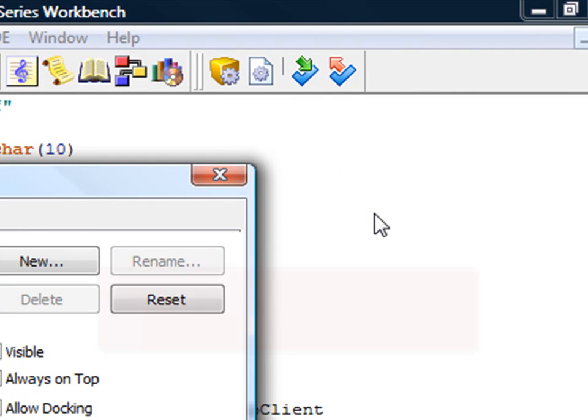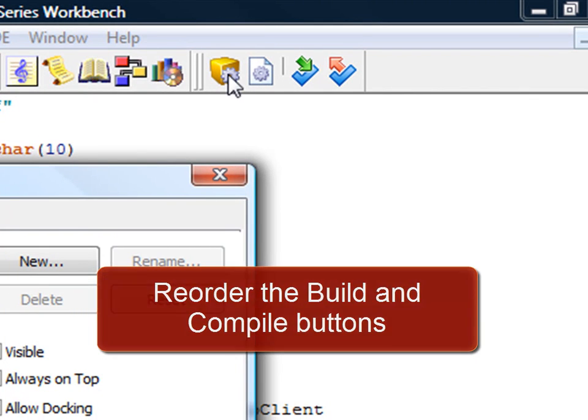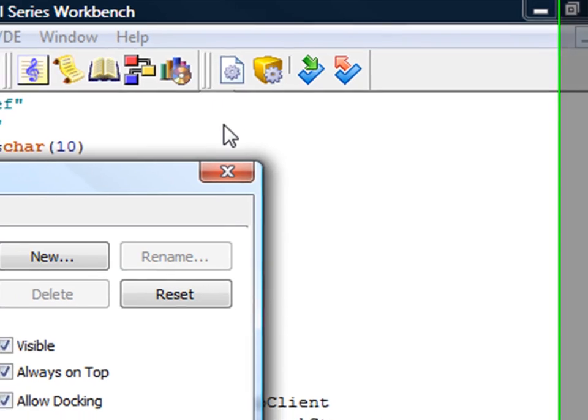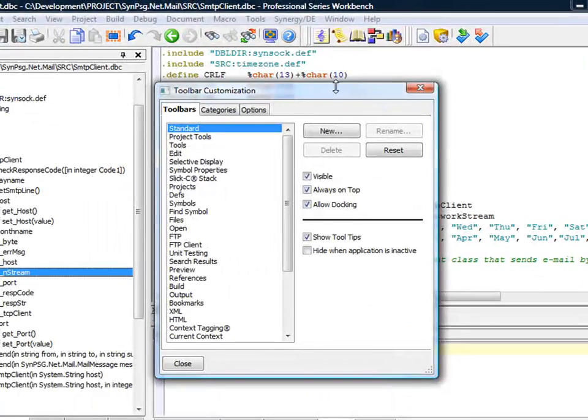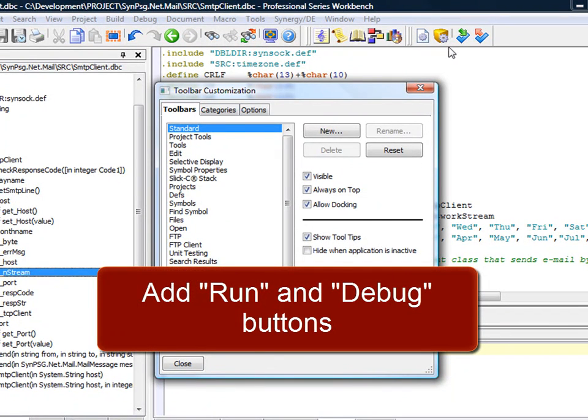First, drag the error jumper off of the toolbar. Next, we see that the Build and Compile buttons are actually in a non-intuitive order. Let's make sure Compile comes first, so simply drag it in front of the Build button. Since you may find it's useful to have a Run and Debug button as well, let's add those next.